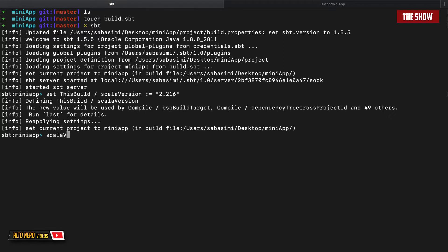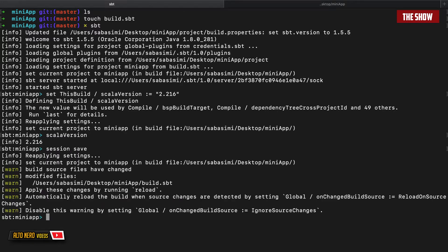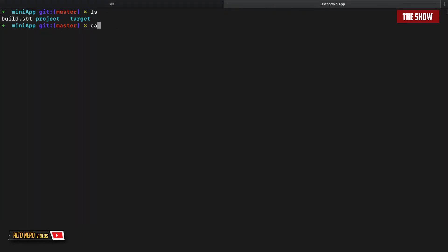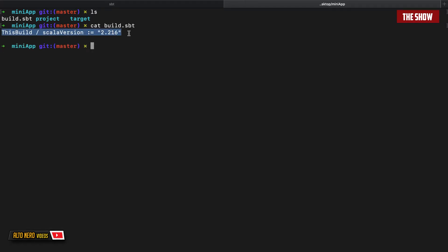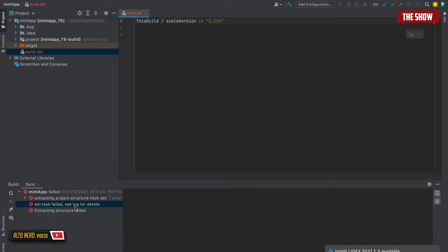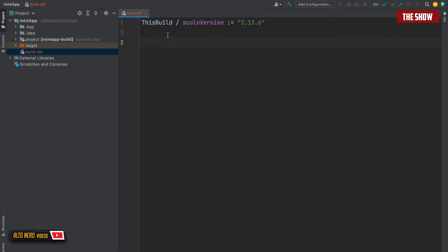If I do scalaVersion now, I have 2.13.6. I'll do session save to actually apply this. Now if I go into my build.sbt and do cat build.sbt, you should see that we have the Scala version in there. Now I'll open this inside of IntelliJ, which is the IDE I use when working with Scala. You can also use Visual Studio Code, but you will have to install a plugin called Metals. This was failing because I made a mistake with the Scala version — it has to be 2.13.6. Now let me build this again and hopefully it should work correctly.